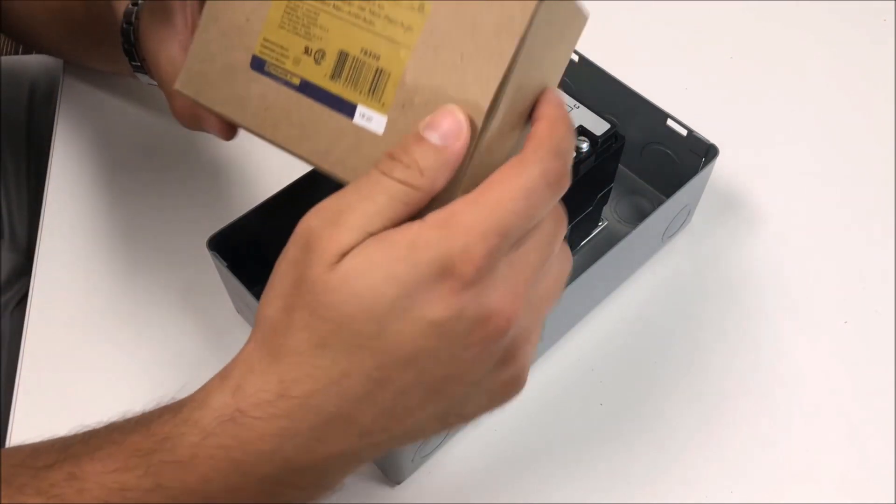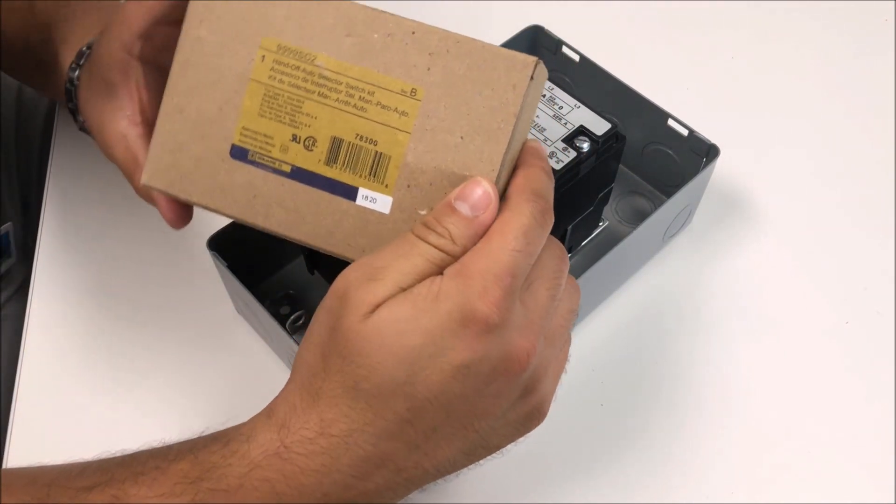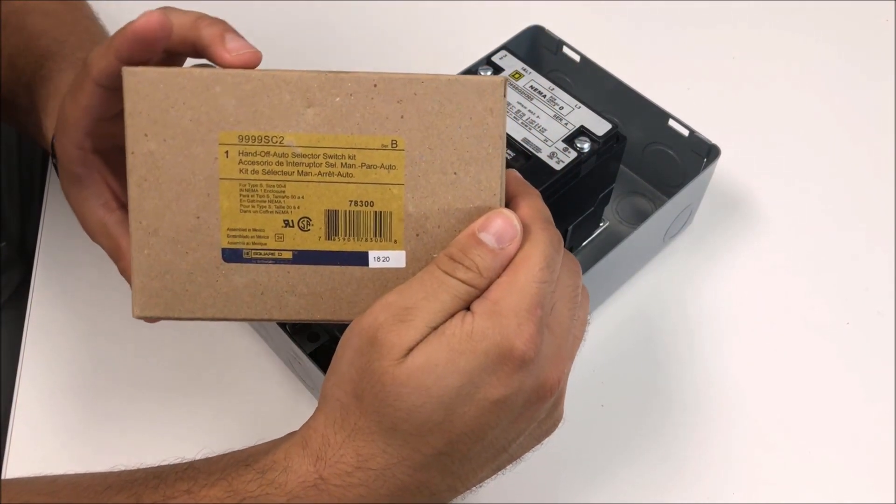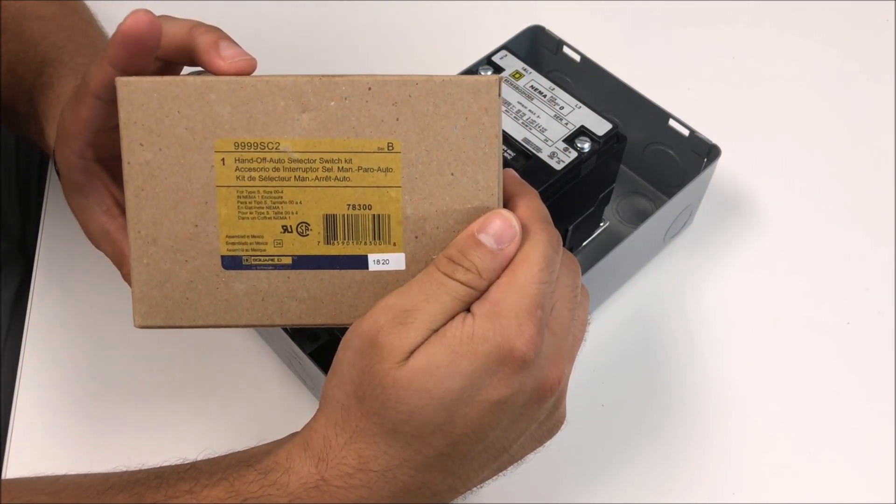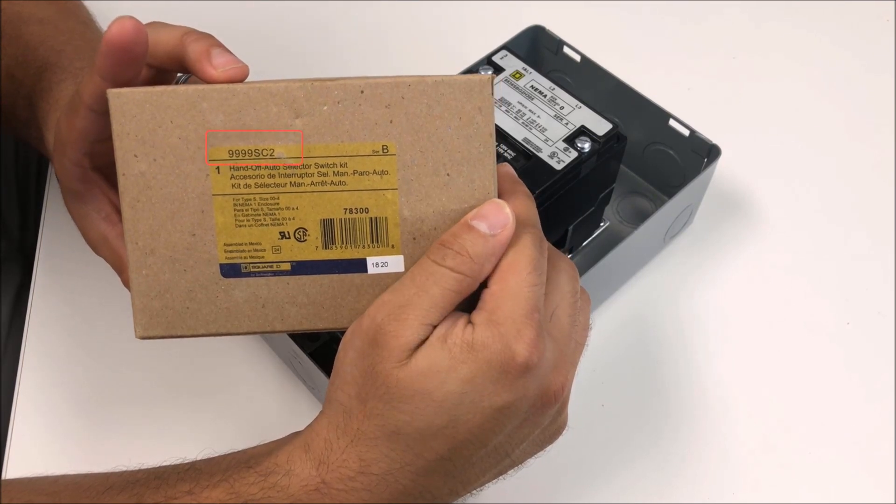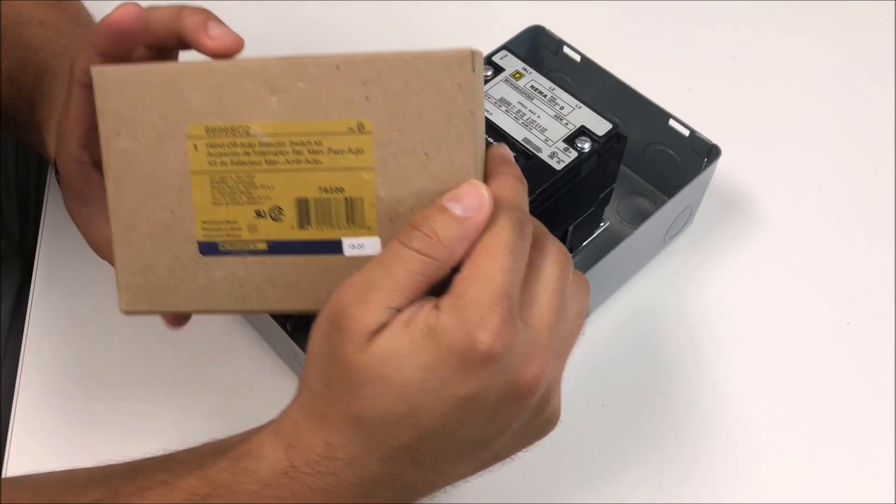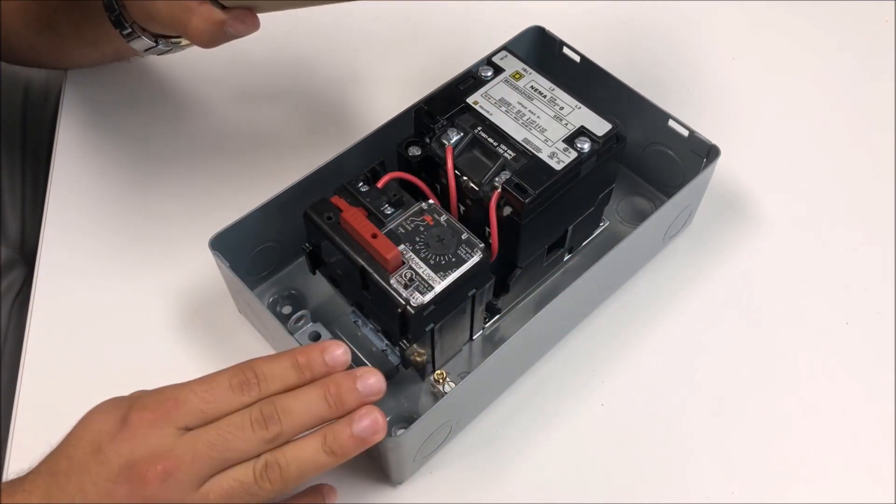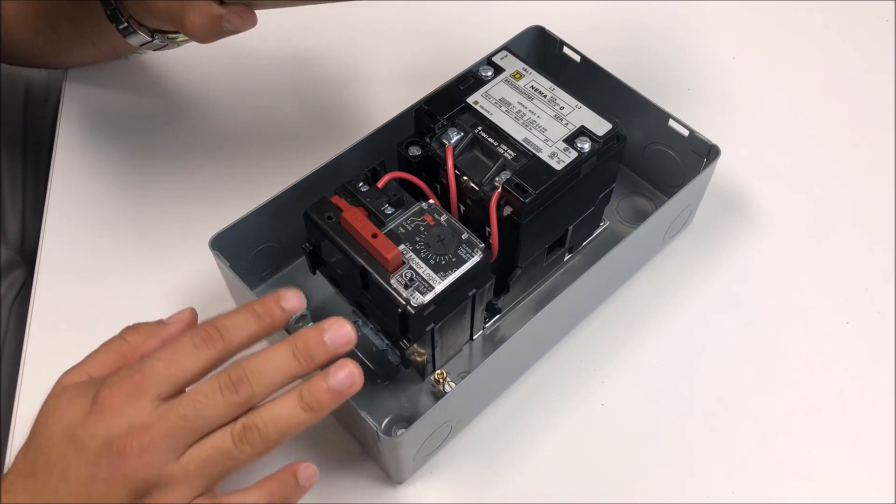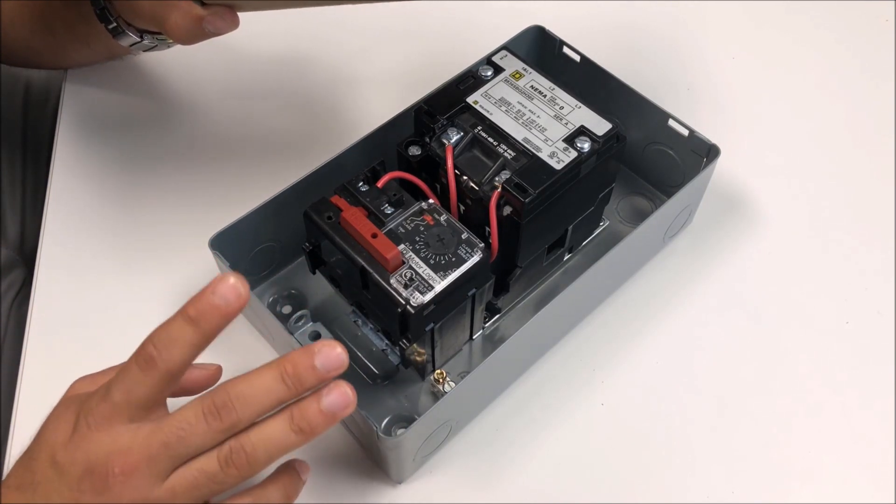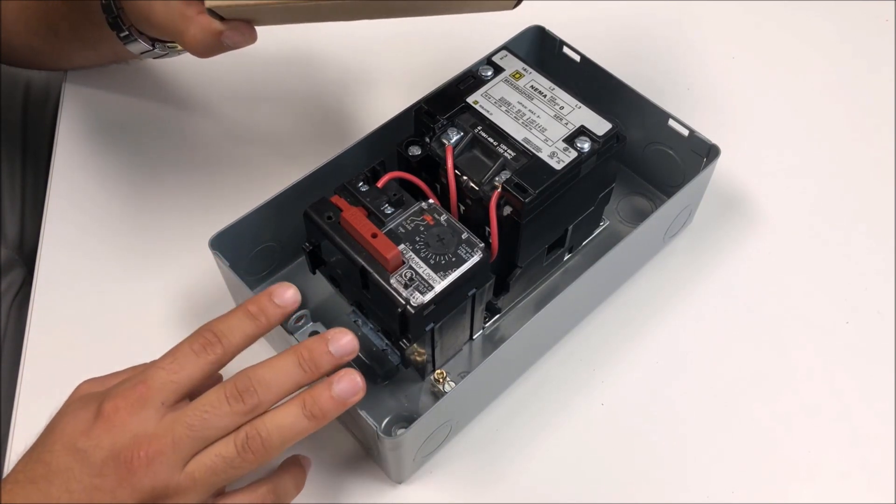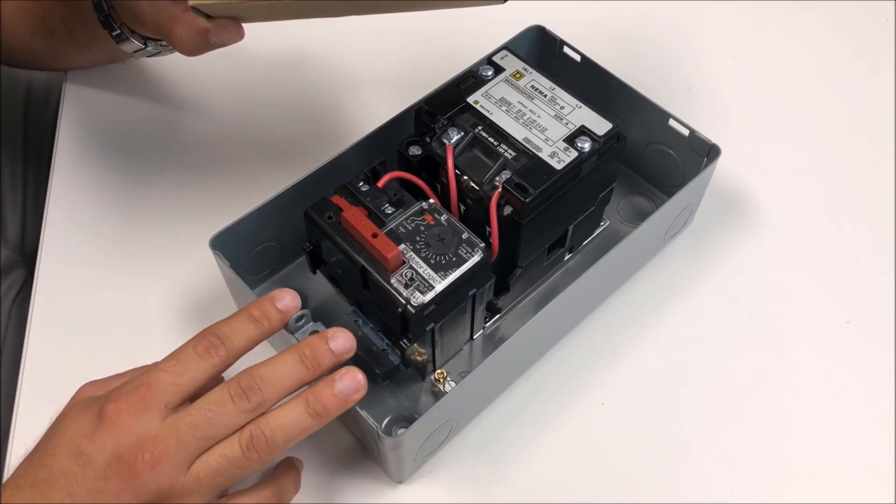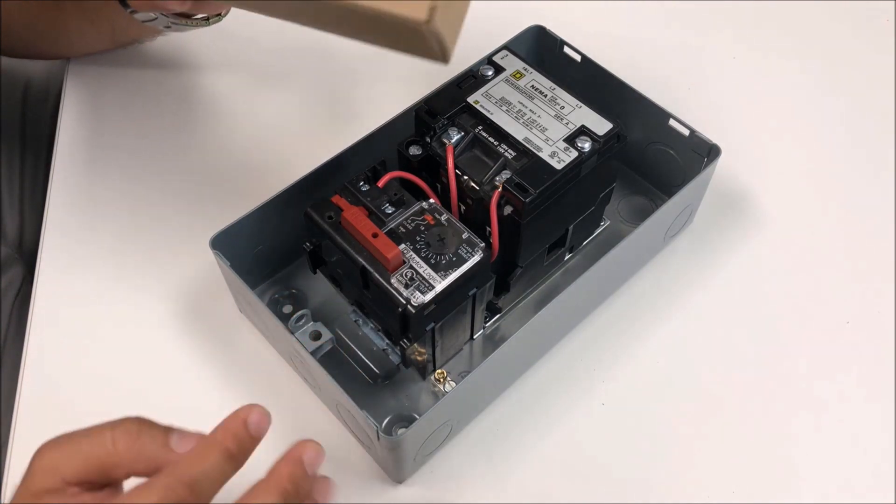In this video we're going to unbox and install the 9999 SC2 handoff auto selector switch kit for the NEMA 1 enclosed clamshell design that's used with the Type S as well as our 8903 Type L and LX lighting contactors.